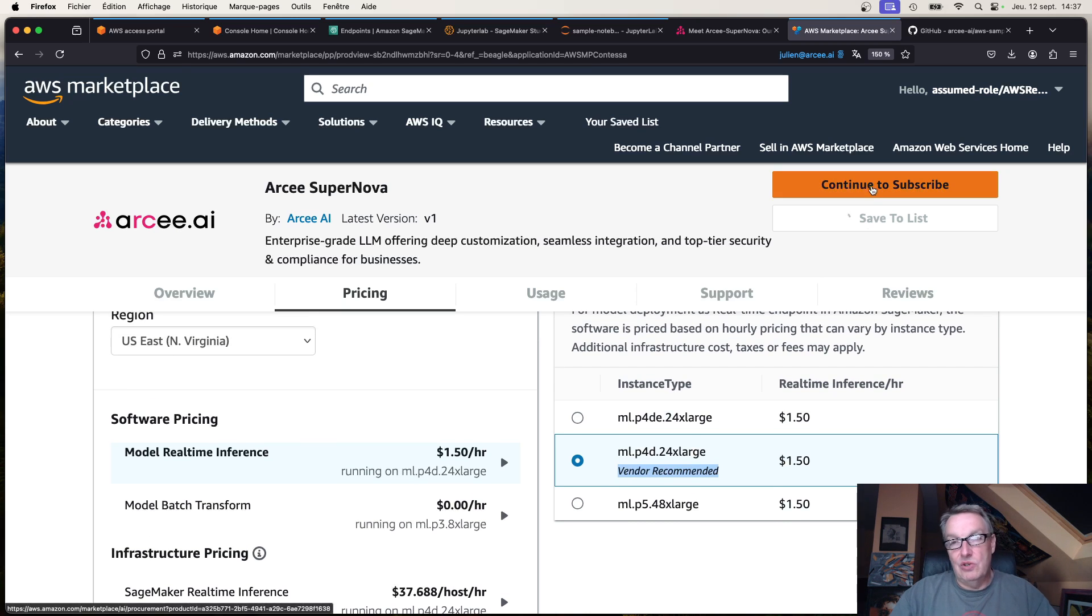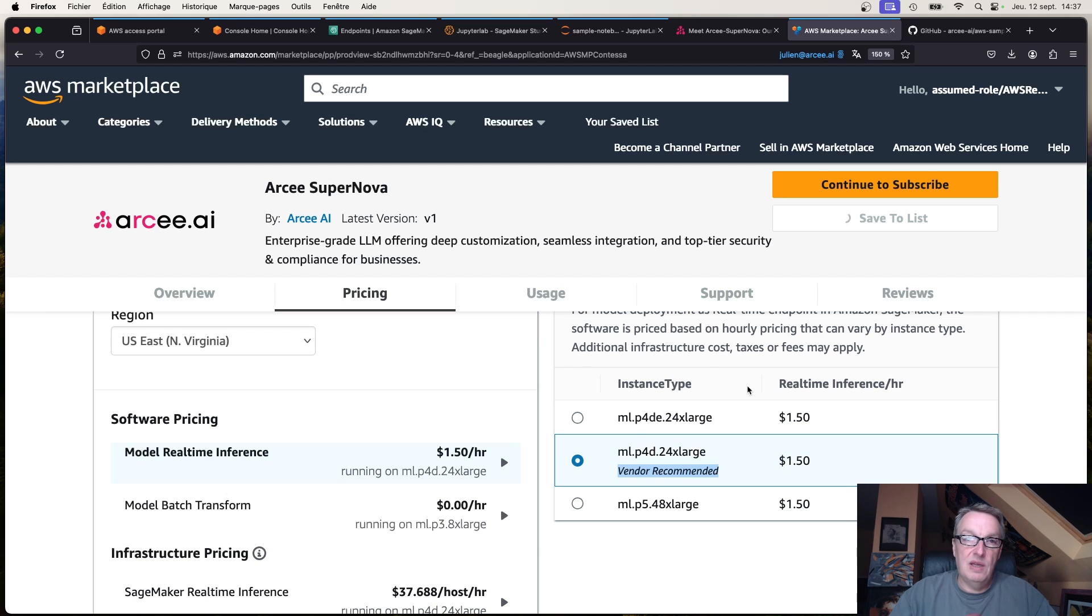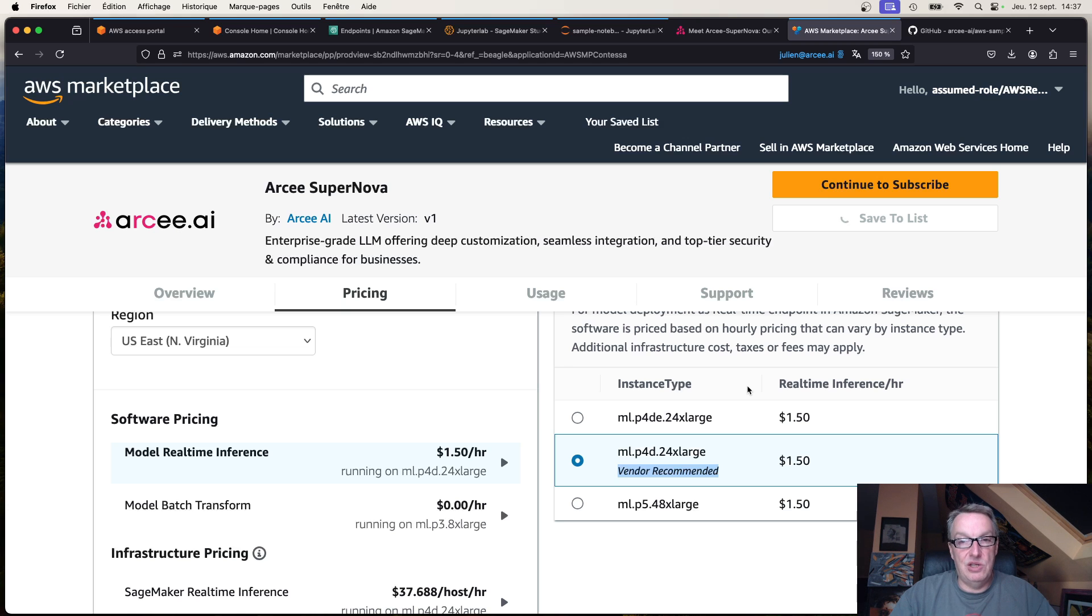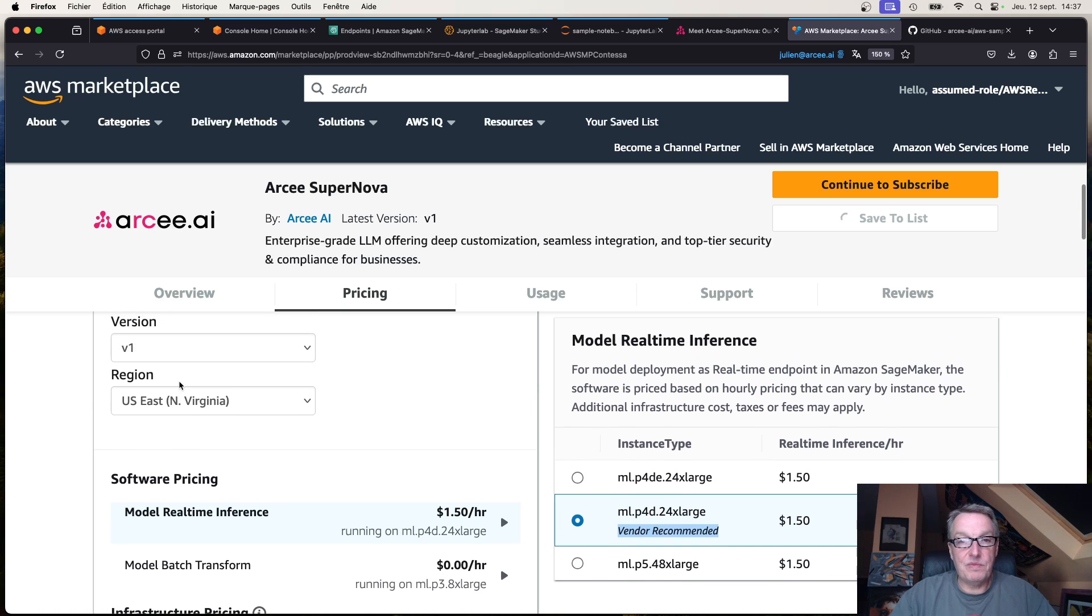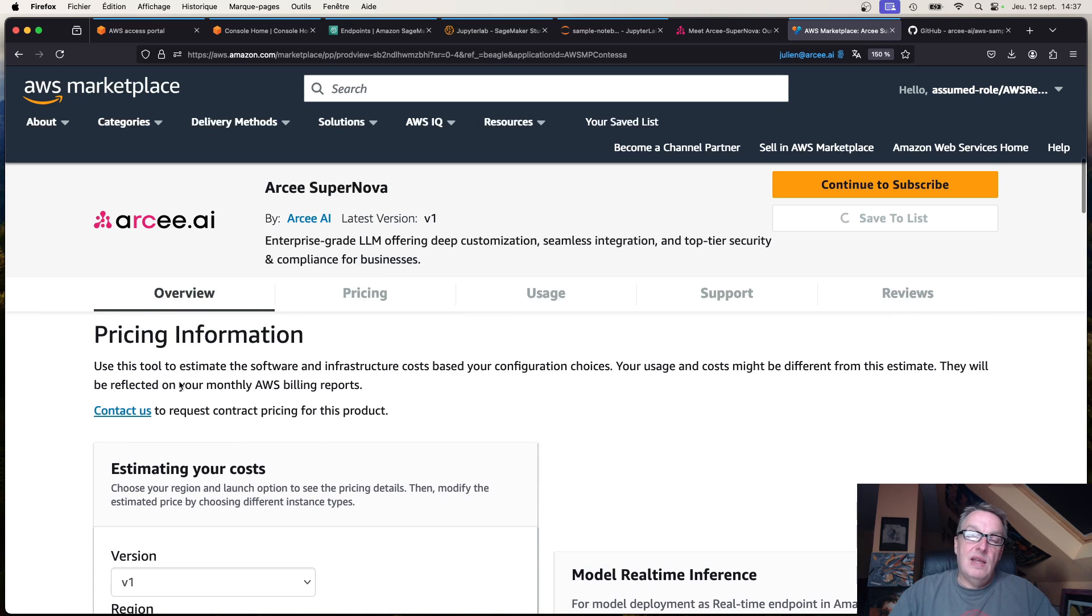Just click on continue to subscribe and follow through. It just takes a couple of clicks and you will get an email saying congratulations, you've subscribed to the model.